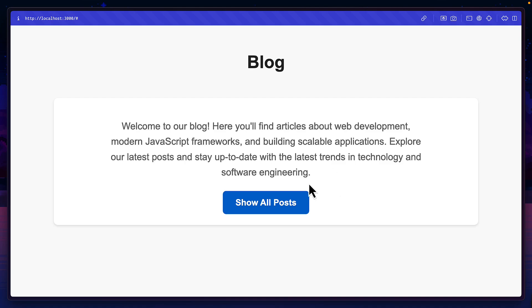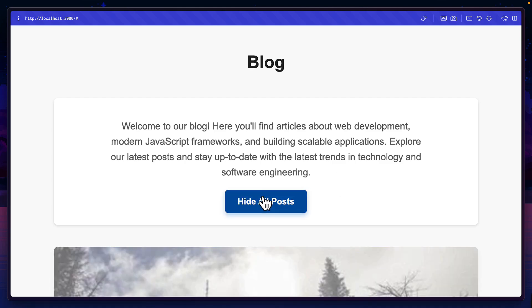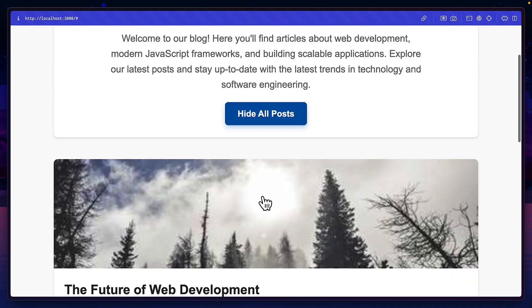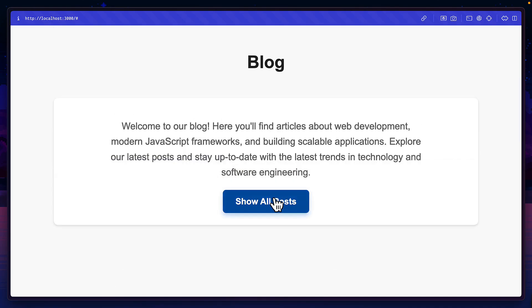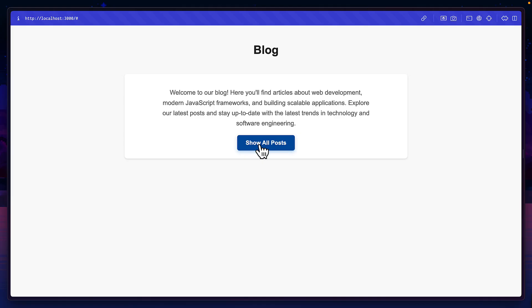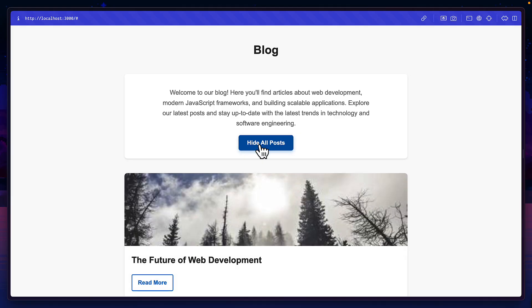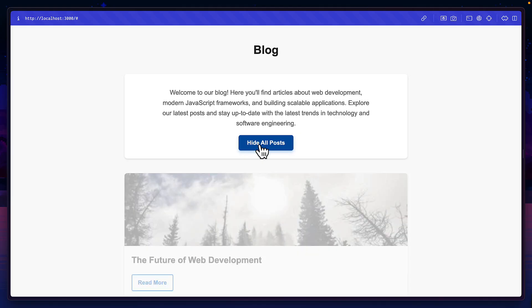Now back in our project, if I click on this button, you can see the posts animate in and also animate out. It's a lot easier to see if I zoom out.